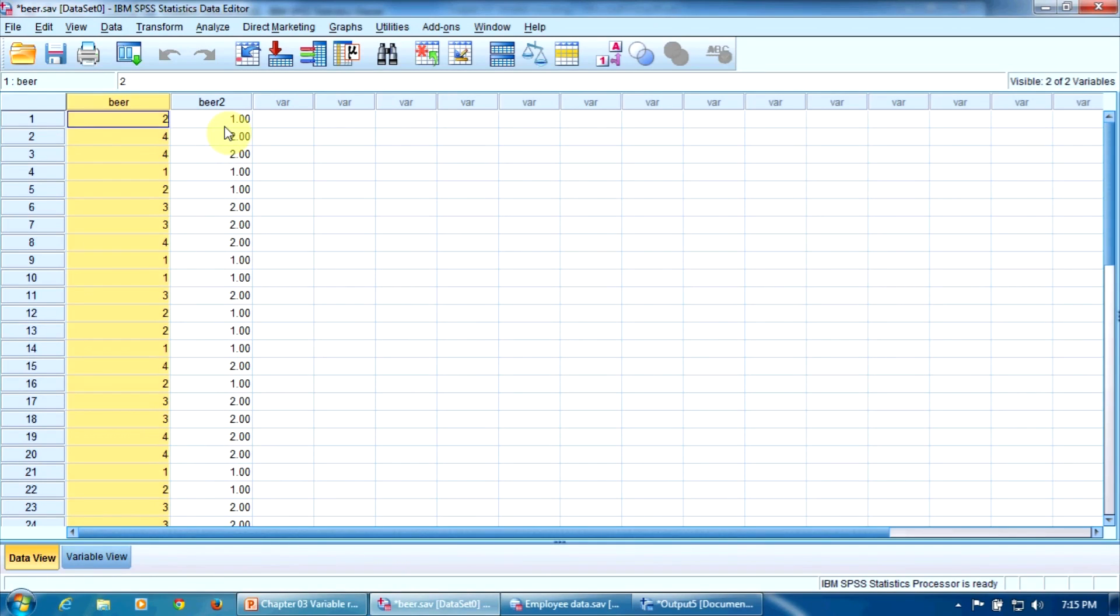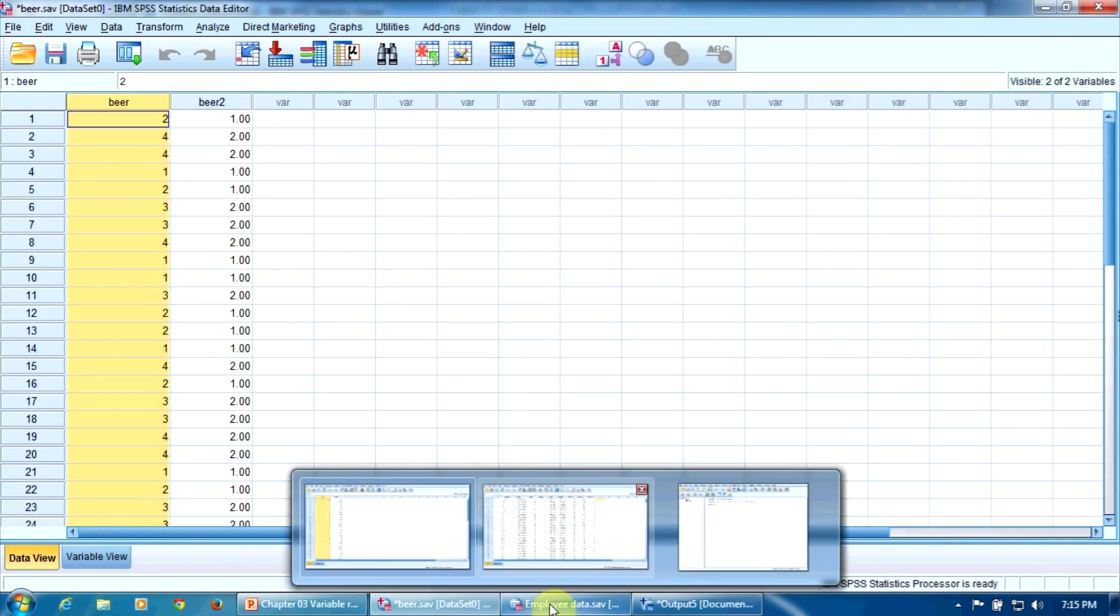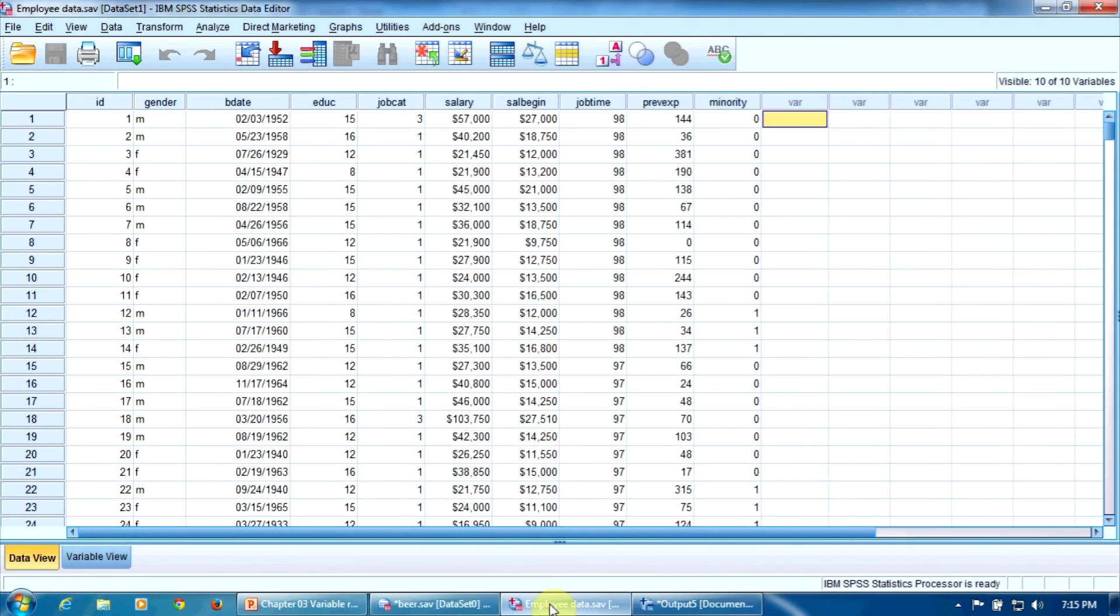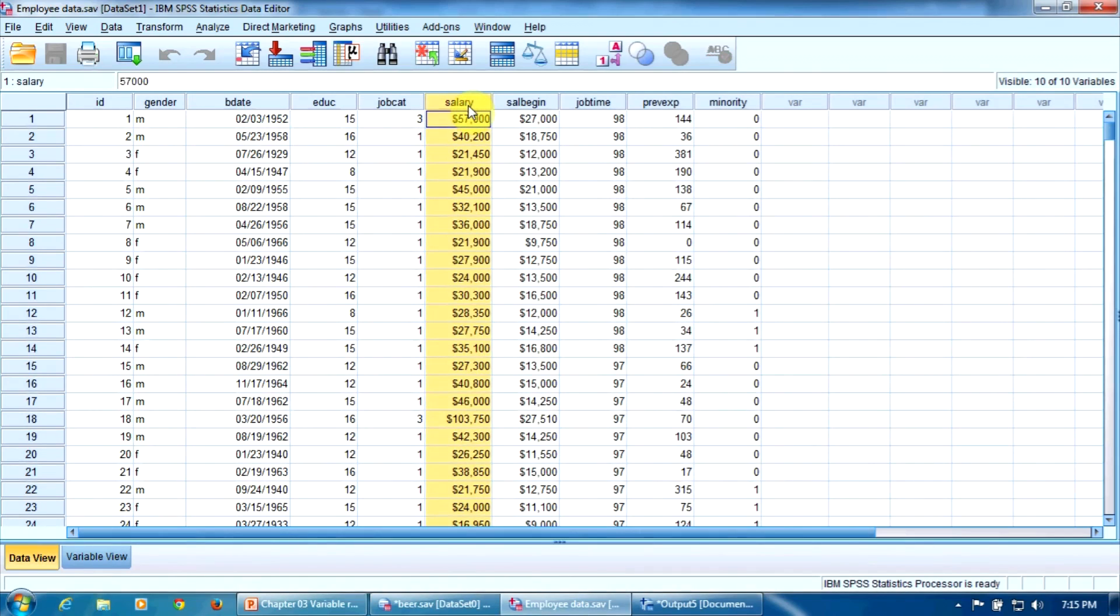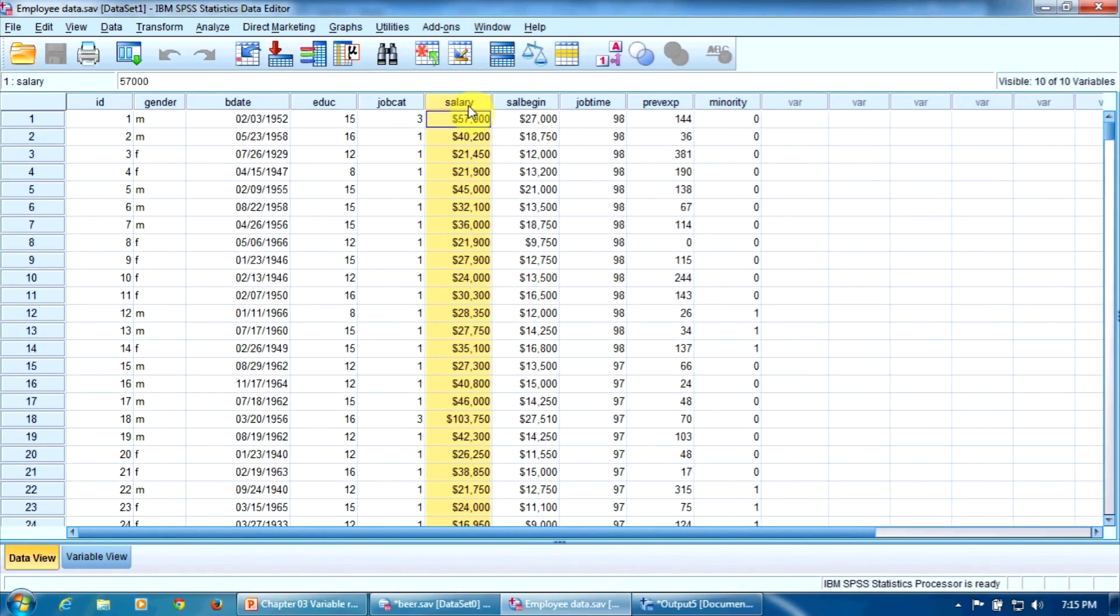Recoding can also be used to transform a continuous variable into a categorical one. Let's build an example using the employee data file here. This is a database containing information about 474 employees of an American bank in the 1990s. You can notice the variable salary here is the annual salary. Let's suppose we want to divide the employees into two groups: those who earn up to $50,000 a year and those who earn more than $50,000 a year.